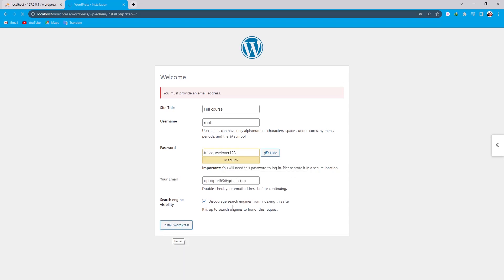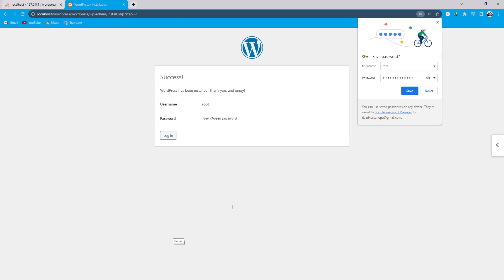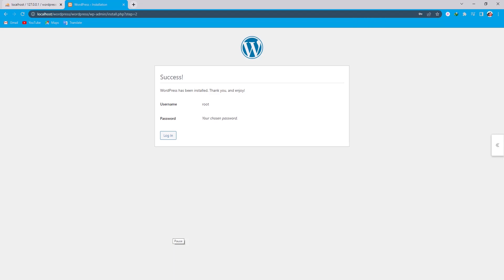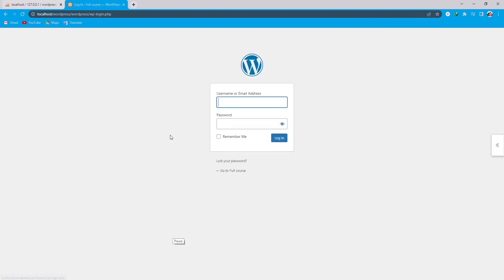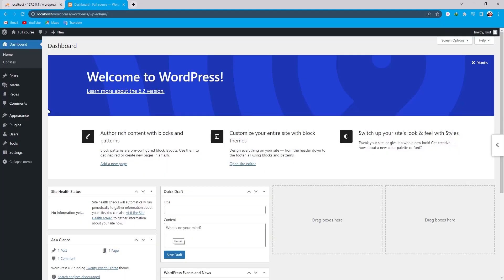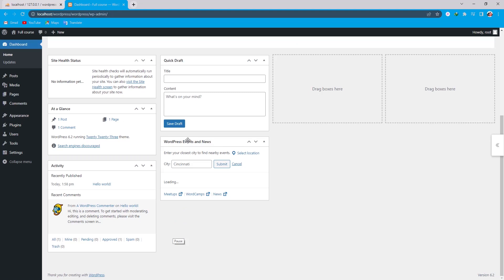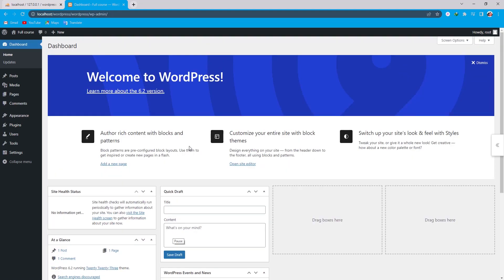And install WordPress. Now you can see our installation is complete. We are going to click on login. Now you can see our WordPress is opening.